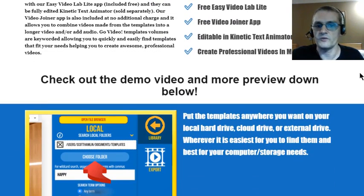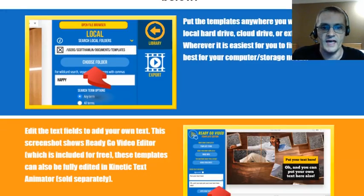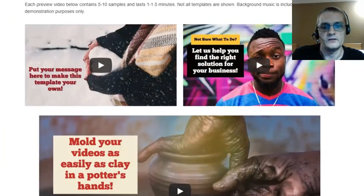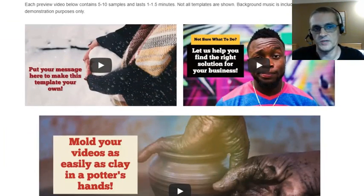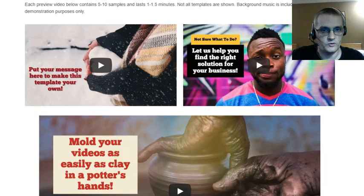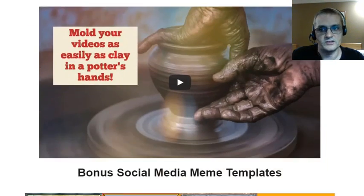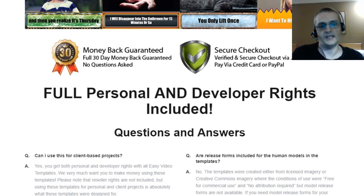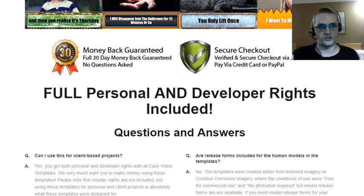I also want to see demos of the product — demos showing exactly how it works. Scott has a lot of demos on the sales page that you can look over to learn about how the product works. Also, I want to see if there's a money-back guarantee — does the product creator stand behind their product? In this case, Scott stands behind his product fully. He offers a complete 30-day money-back guarantee, so if you're not satisfied, just let him know and he'll give you your money back, no questions asked.